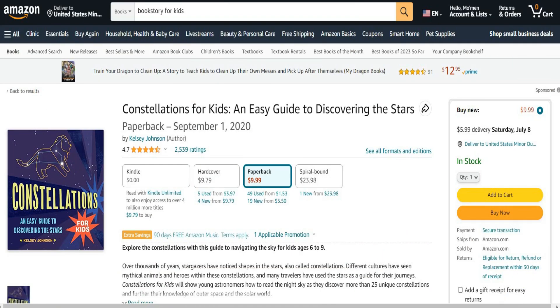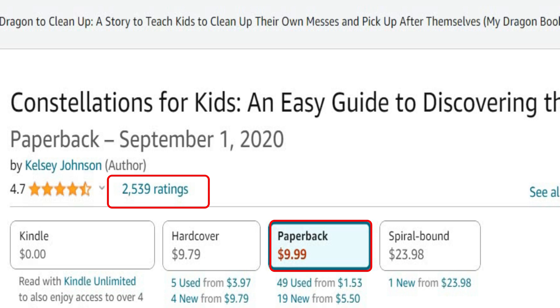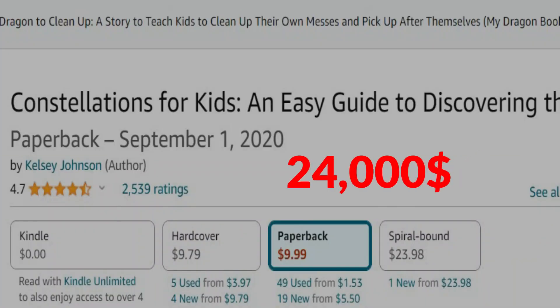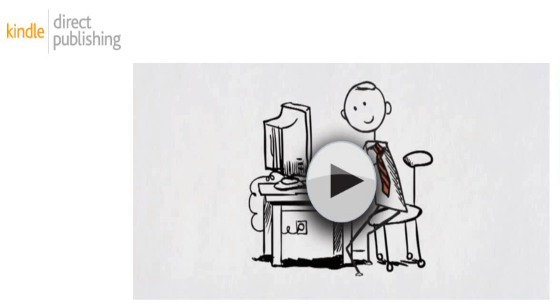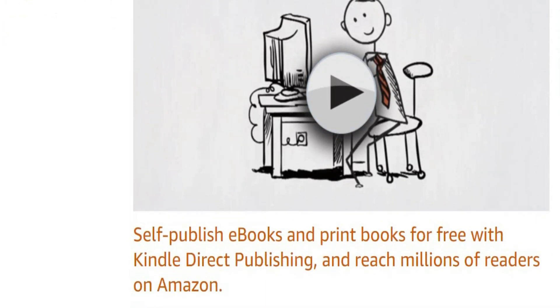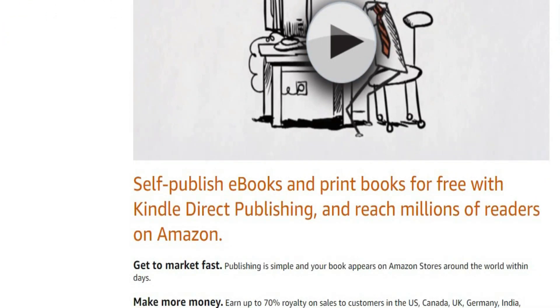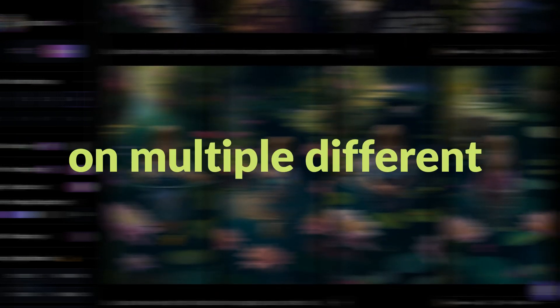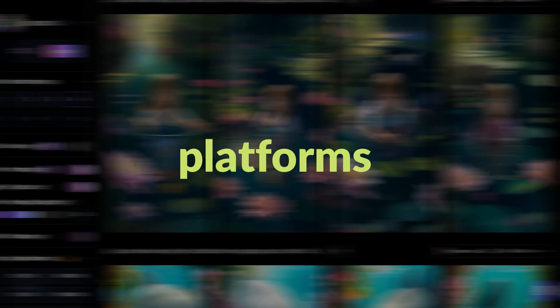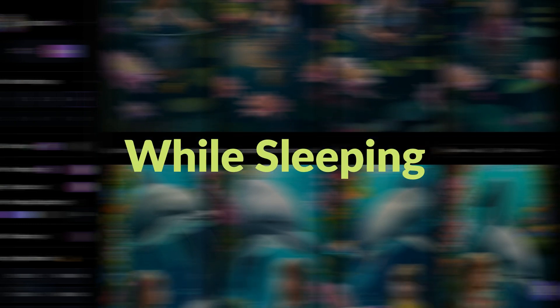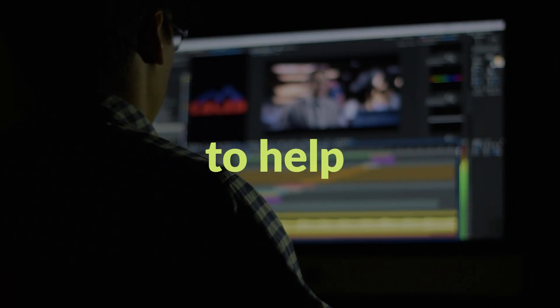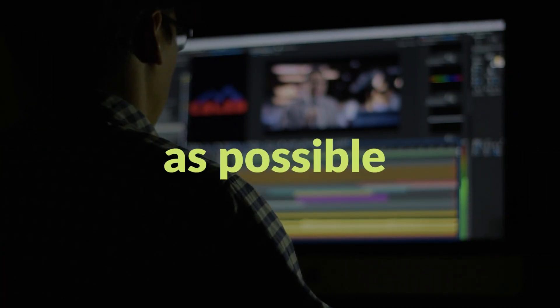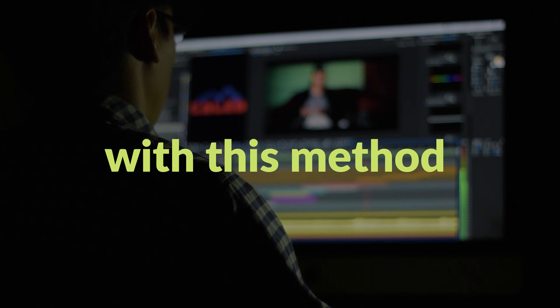For example, this book got 2,539 ratings, and if we multiply that by $9.79, which is the price of the book, we see that the seller made over $24,000 from just that book. The craziest part is that you can publish these books completely for free using Amazon KDP. So, I had a great idea to create a similar book using ChatGPT and then publish it on multiple different platforms to make passive income while sleeping. I chose to make this video to help as many people as possible to make money with this method.